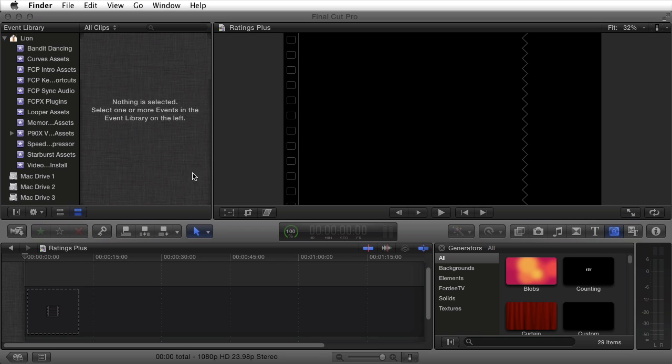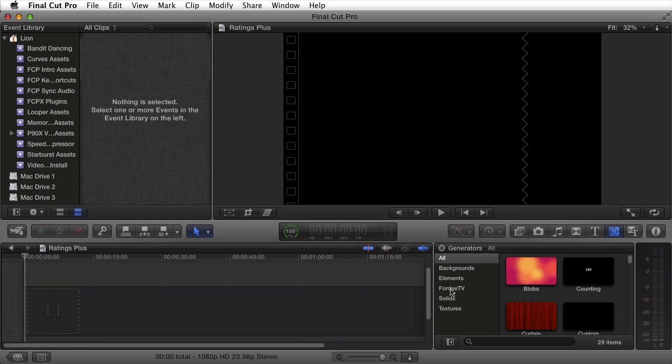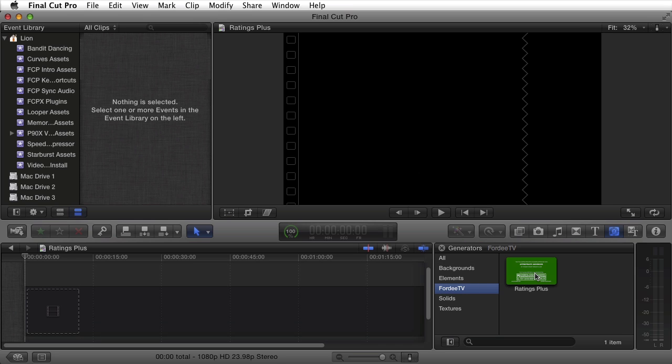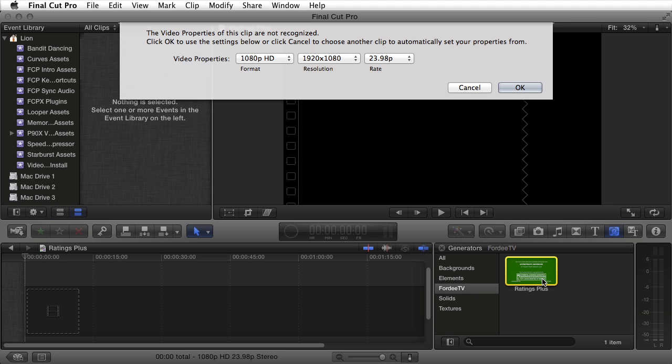Navigate to your Generators tab inside Final Cut Pro X, select the menu item 40TV, and you'll see Ratings Plus. Double-click to add it to your timeline.